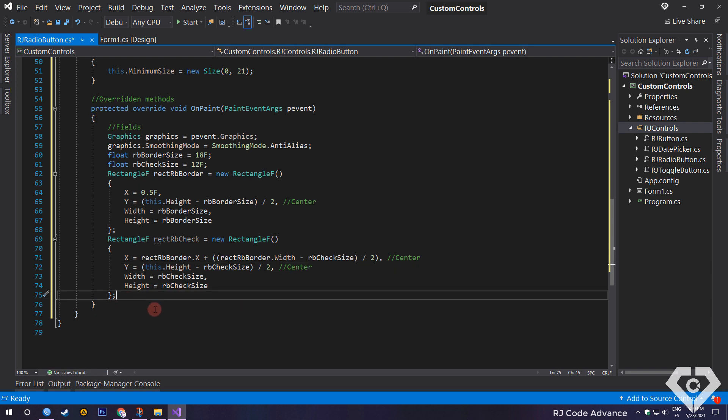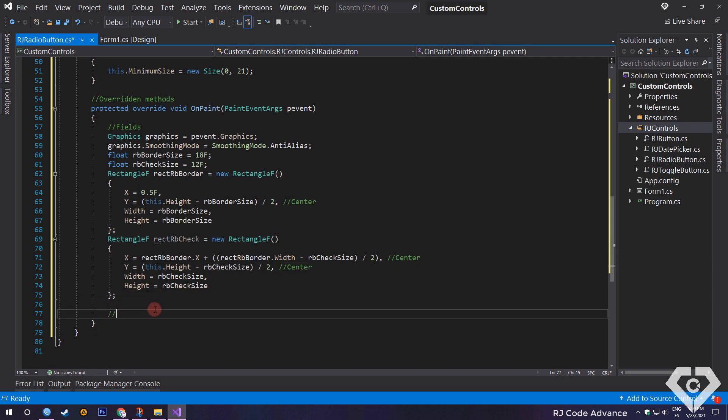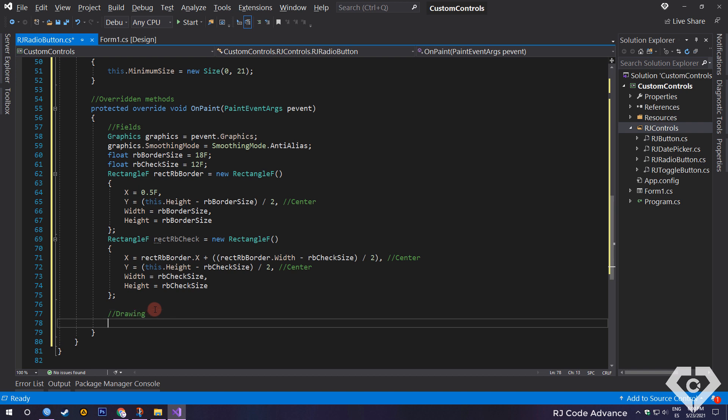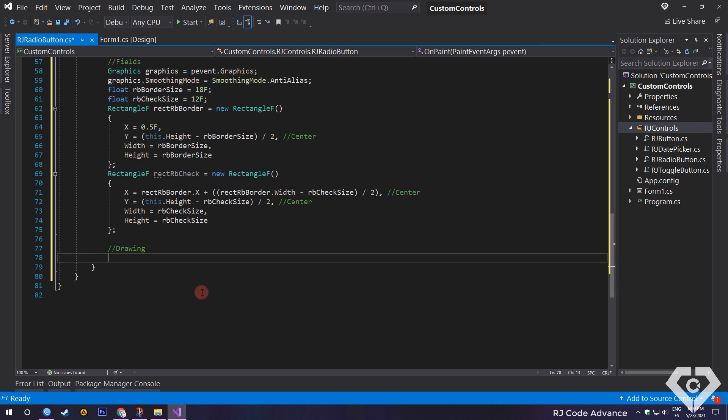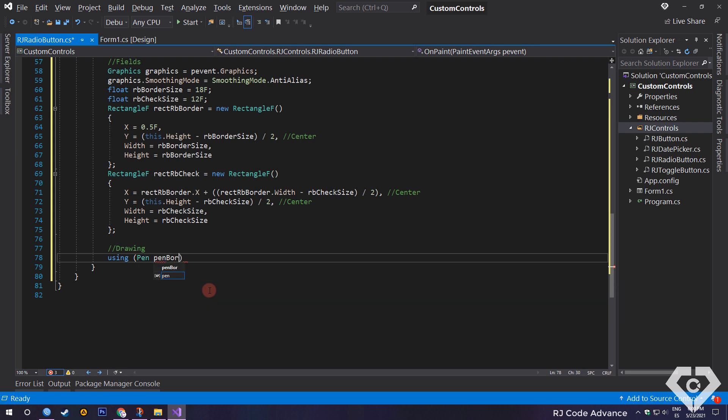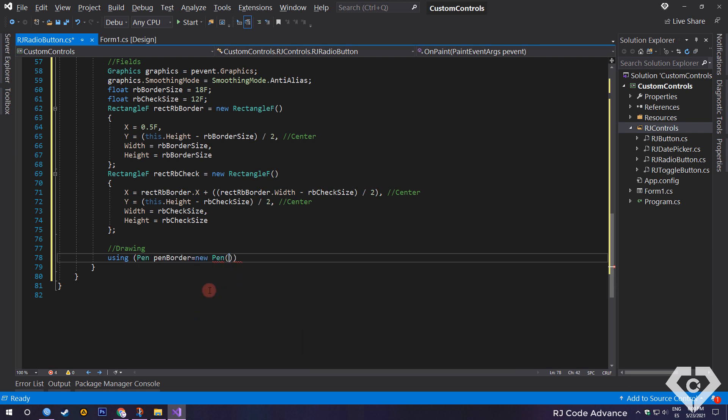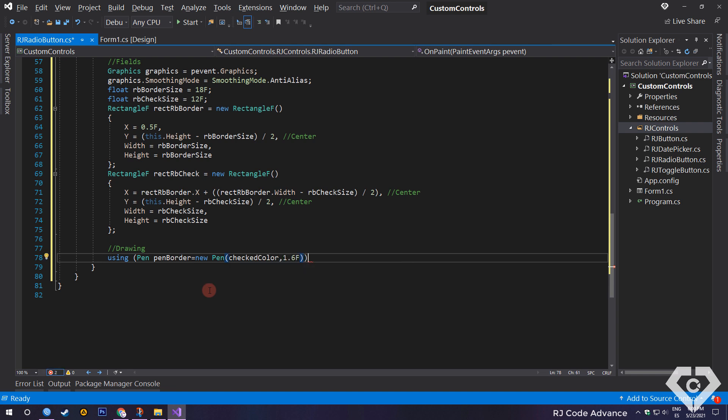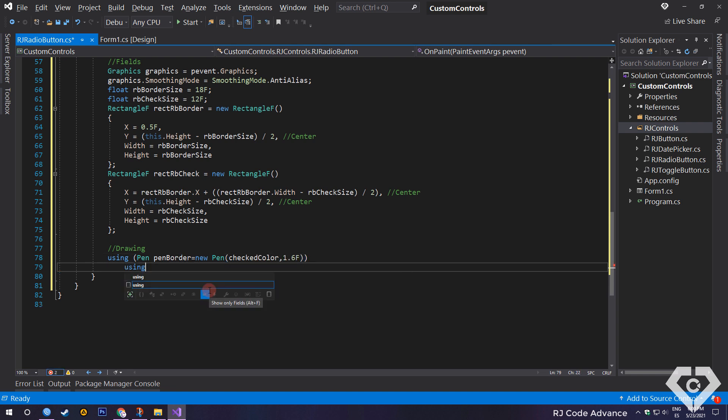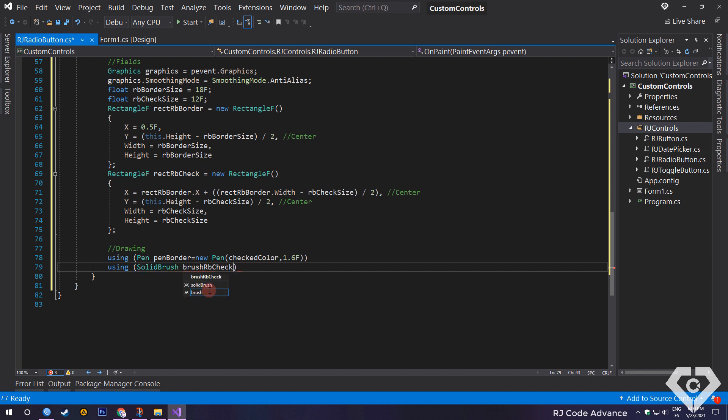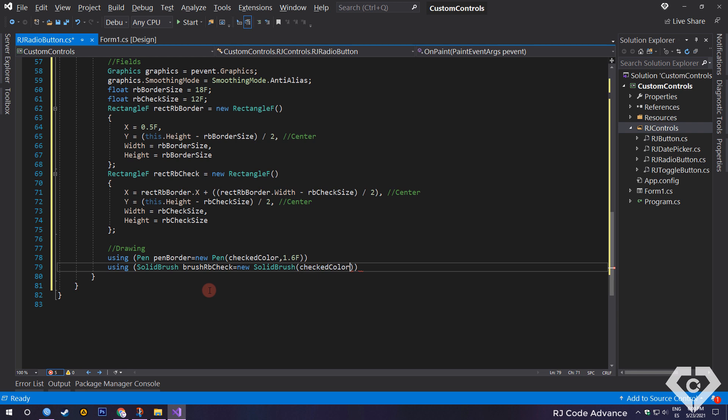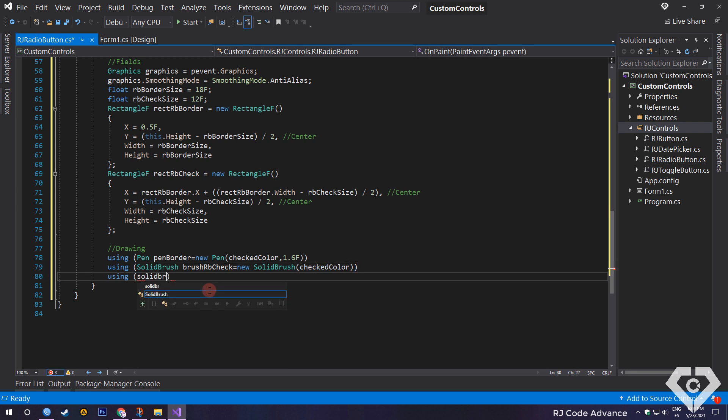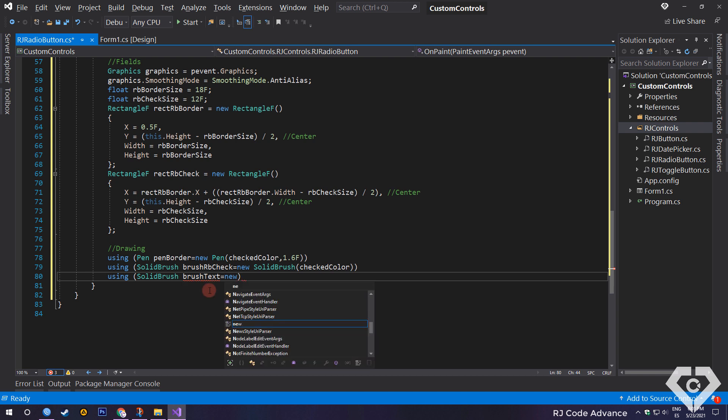OK, now we will start with the drawing of the control. Through the using statement, we create a pen object to draw the circular border of the radio button, with the color of the checked color field and size 1.6. Now we create a solid brush object to draw the selector circle of the radio button, with the color of the checked color field. We create another solid brush object to draw the text of the control with the same color as the fore color property.